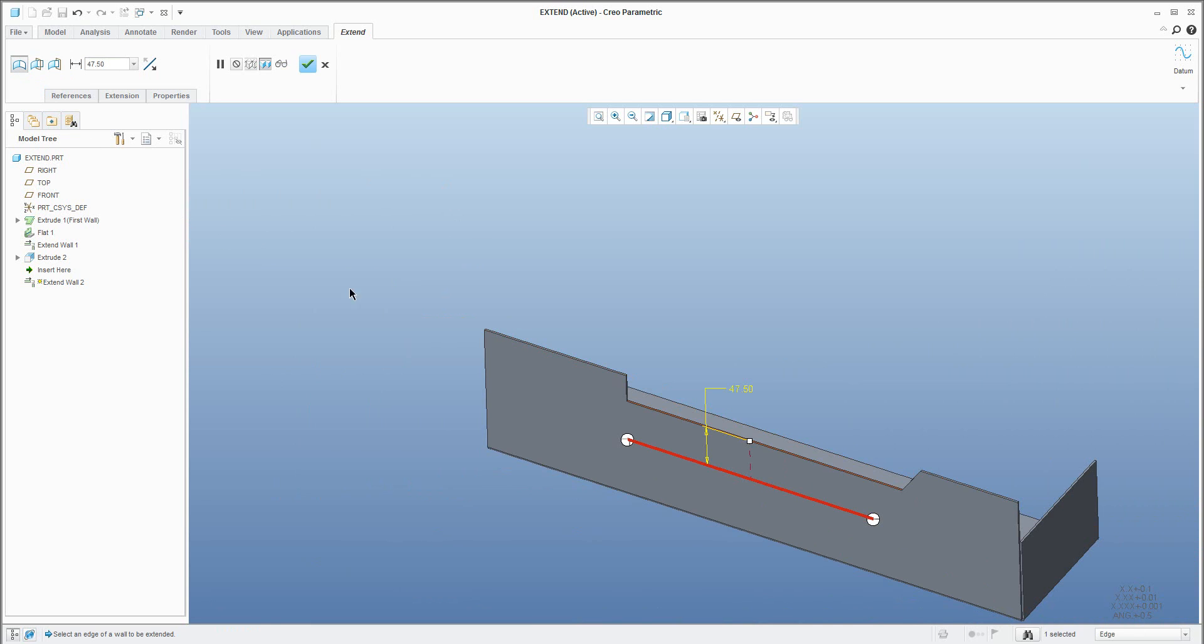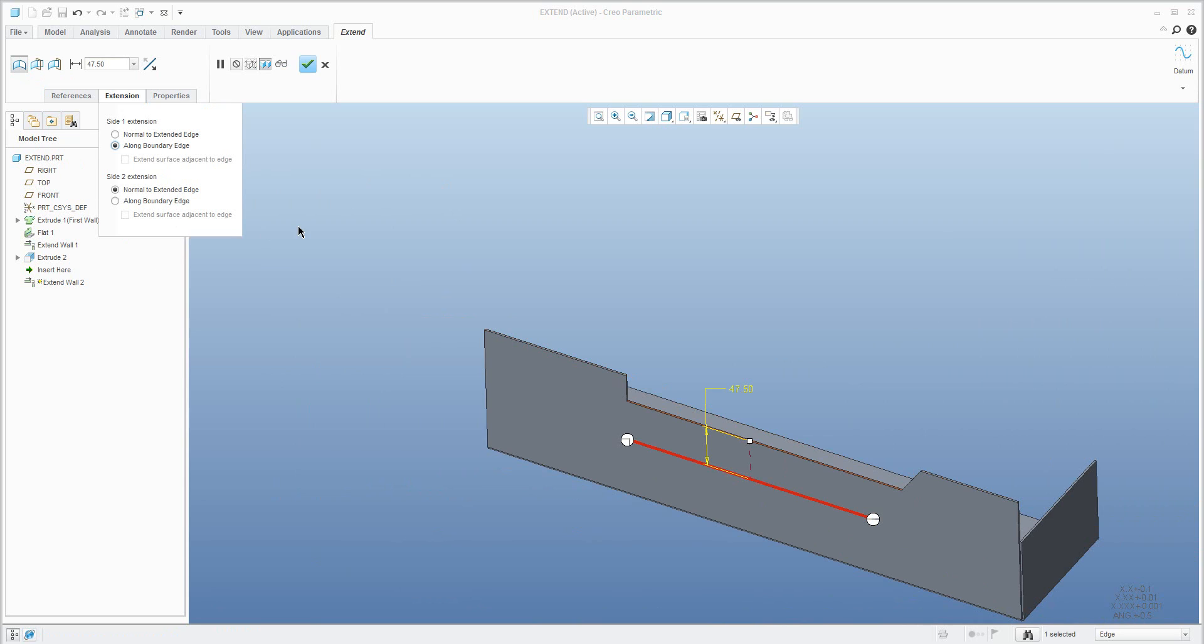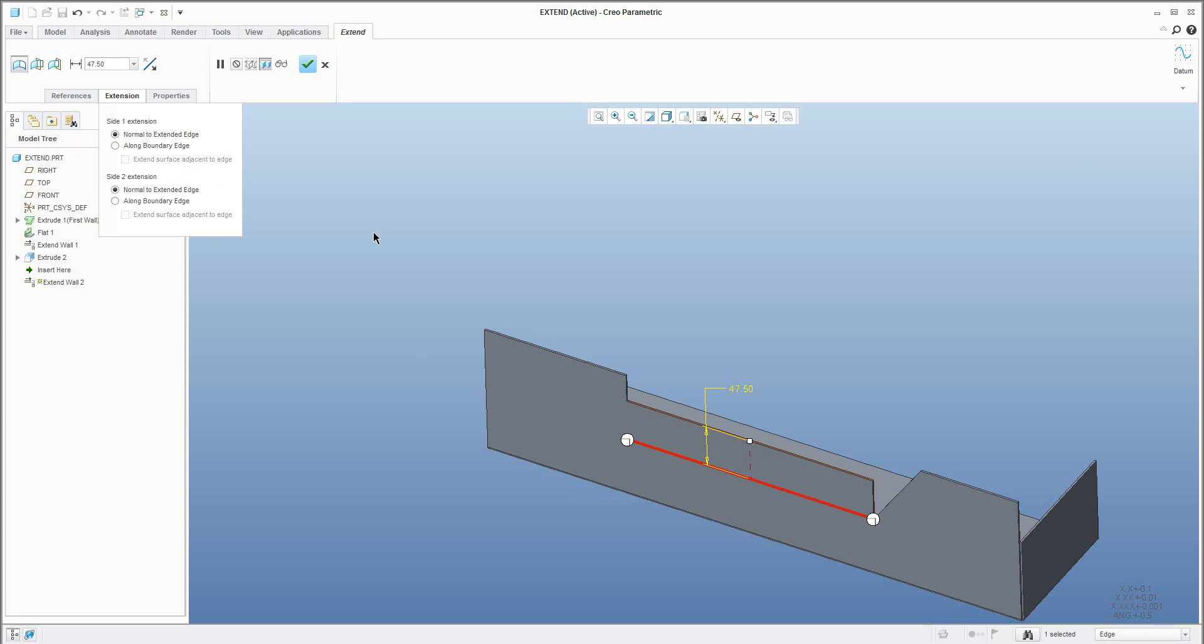If you look over there you have another option for how you would like to drive it and you can see that it's possible to change this option directly from the ribbon for the extend feature.